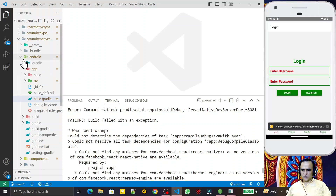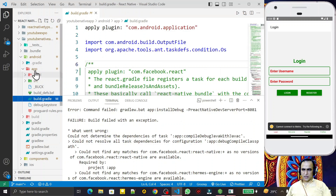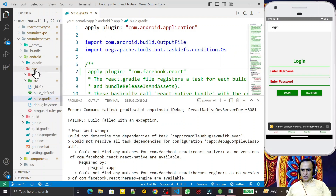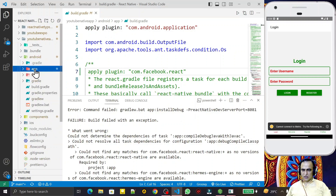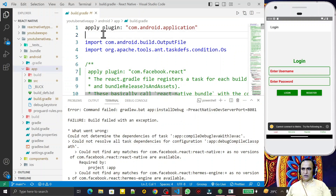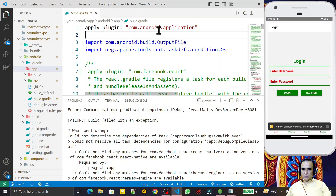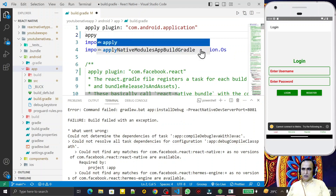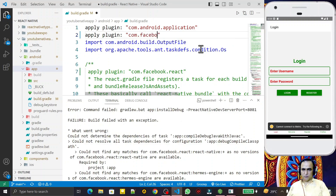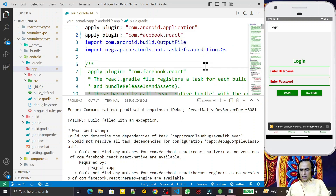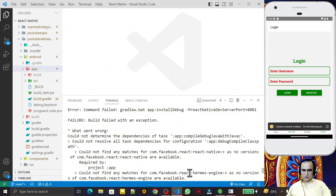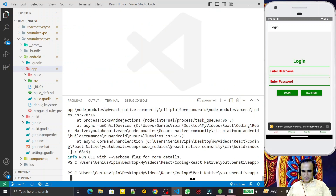First, go into the android folder, then into the app folder, and open the build.gradle file. Remember — this is the build.gradle under the app directory, not the outer build directory. You will see 'apply plugin: com.android.application'. We just have to add another line: 'apply plugin: com.facebook.react'. Add this plugin line and save the file.